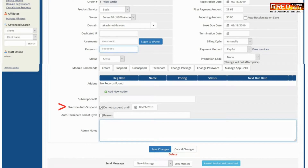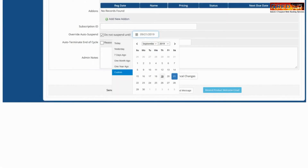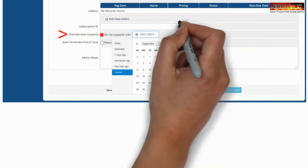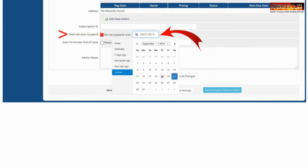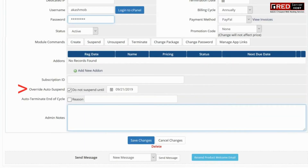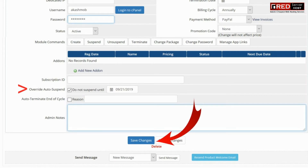You also need to define the date. Till that particular date, the account will not be suspended even if the payment is not received. Now click on save changes.